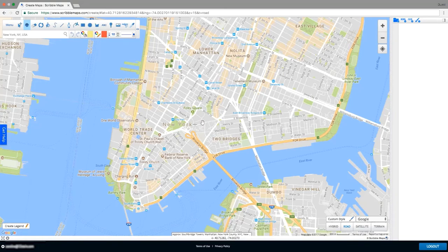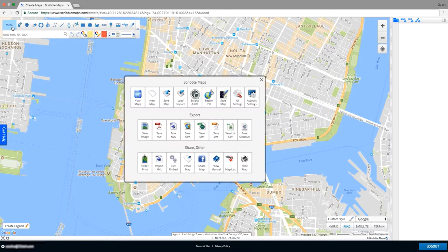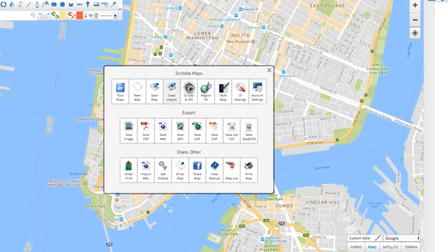Now that you've learned how to save your map, let's continue to work on it. In order to do that, we'll have to load it. To do that, click on the menu button and then click on the load import button in the top row.